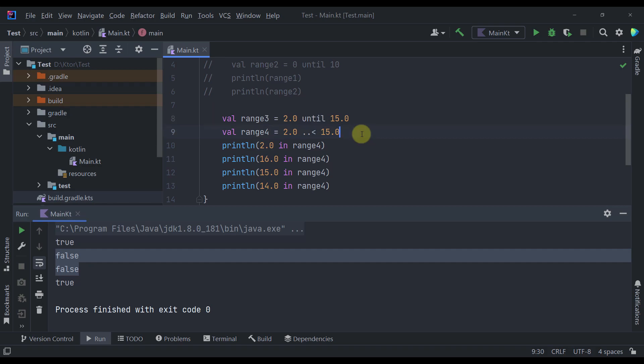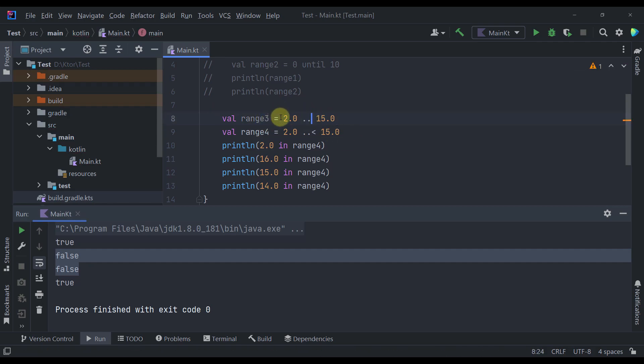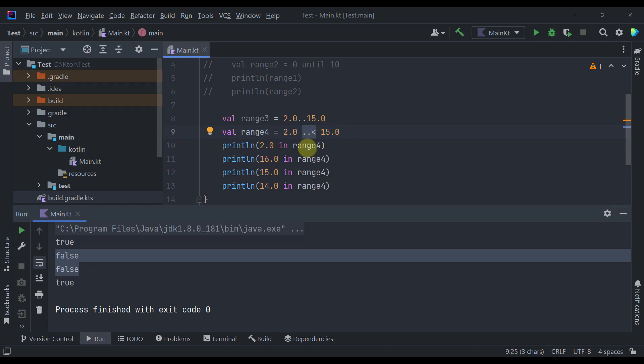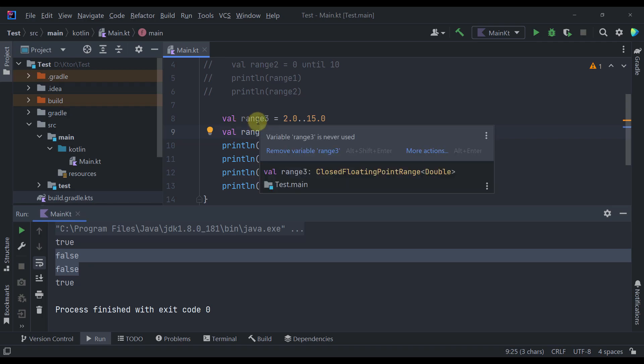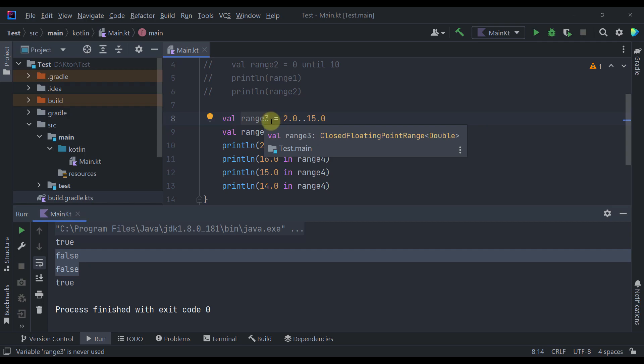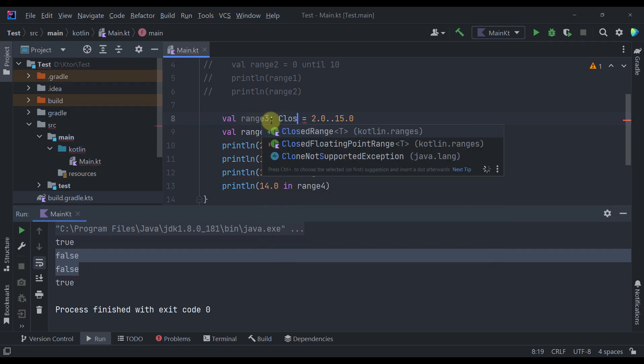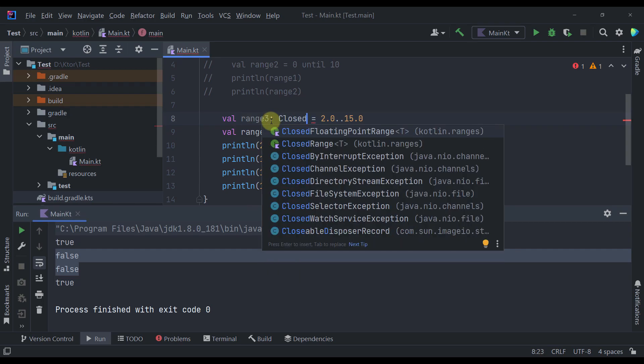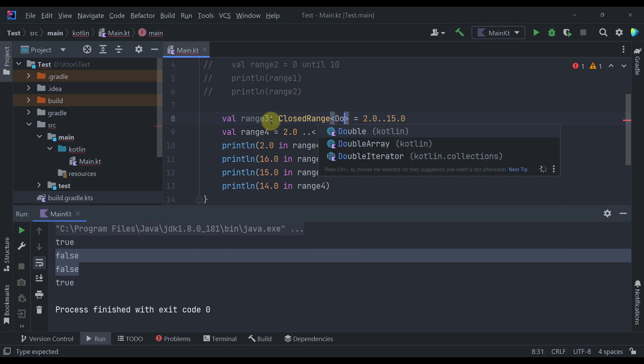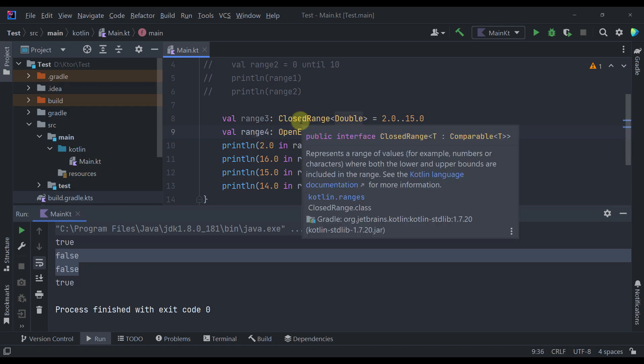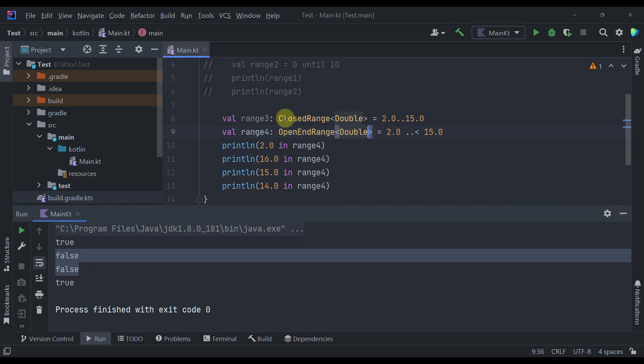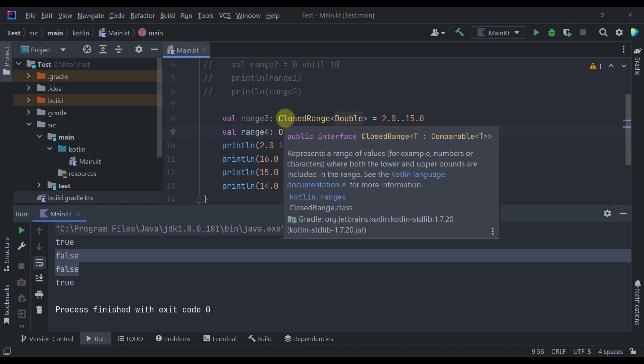And of course we can use a regular double dot operator to create this range. However we cannot use until function with this float value. Now the actual types of those two variables are different from before. So now we have a closed range. As you can see here the type is a closed range. So here we can specify a closed range and we can type a double value. And the type of this second property or variable is an open end range.